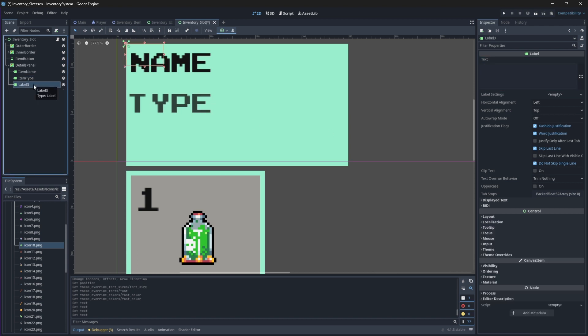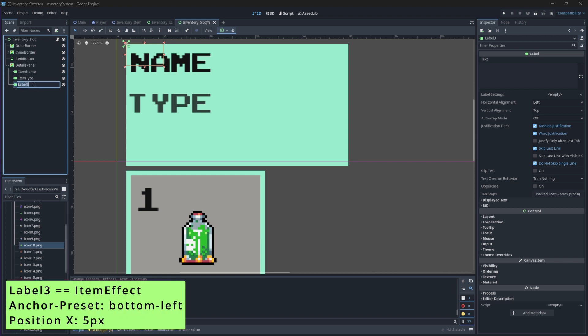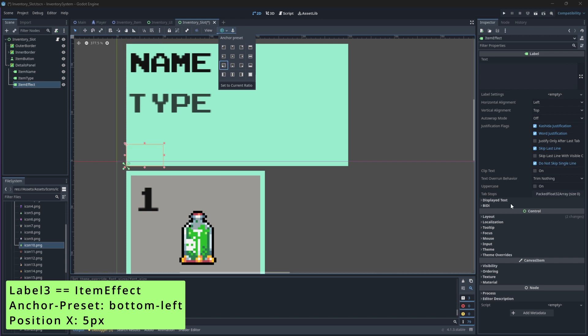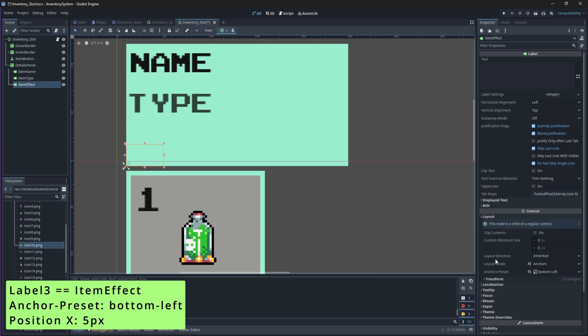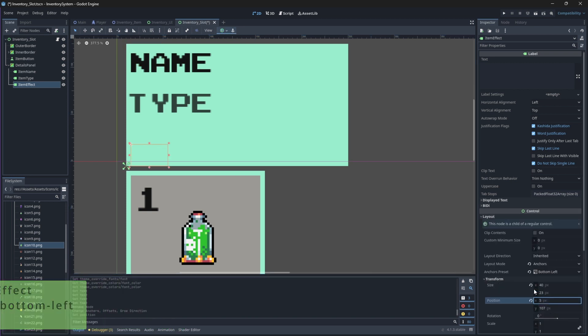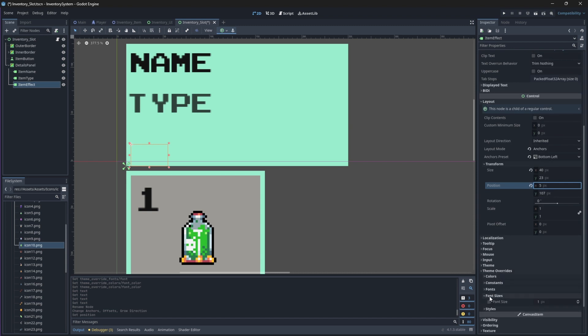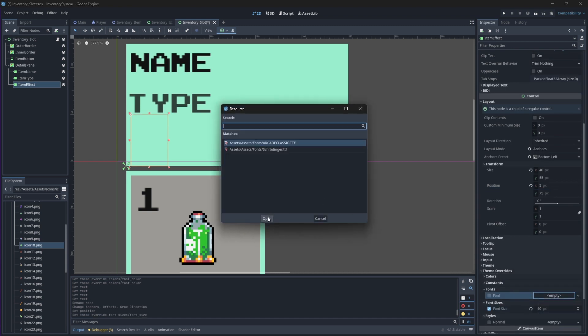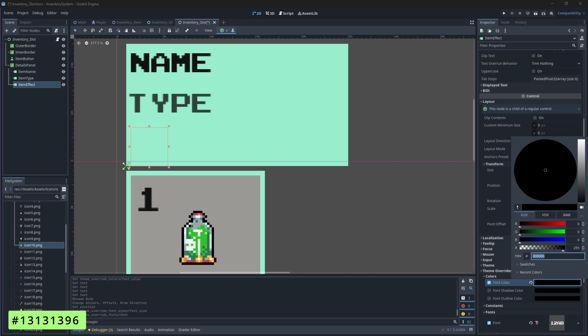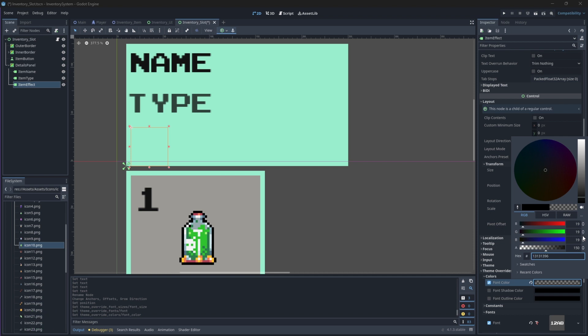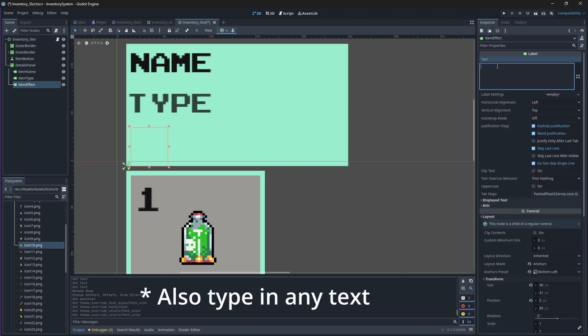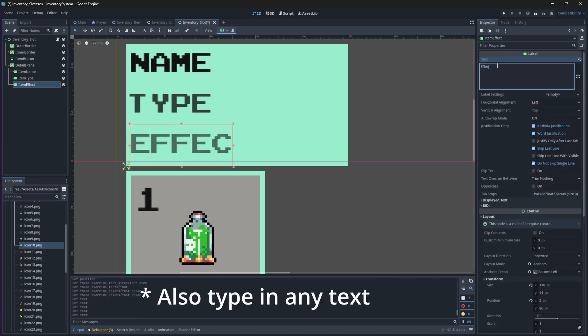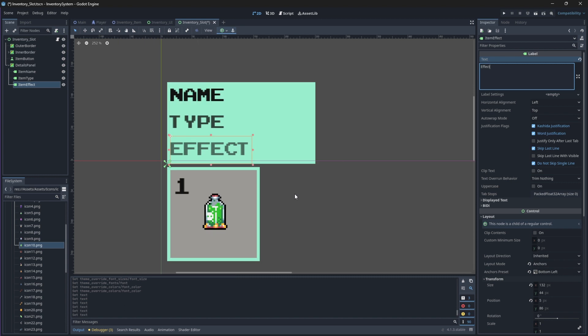And then finally change the third label's name to be ItemEffect, its anchor mode to be BottomLeft and its X-position to 5. Also change its font to ArcadeClassic size 40, but this time with an even lighter color. So it will be 13131396. And this is the final Details panel.